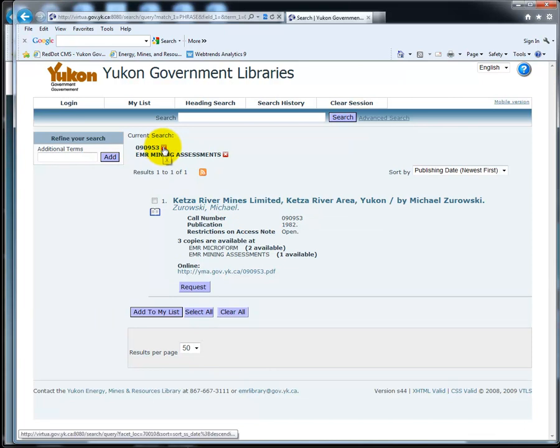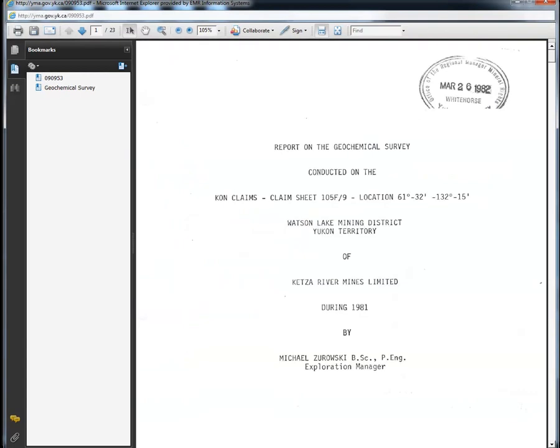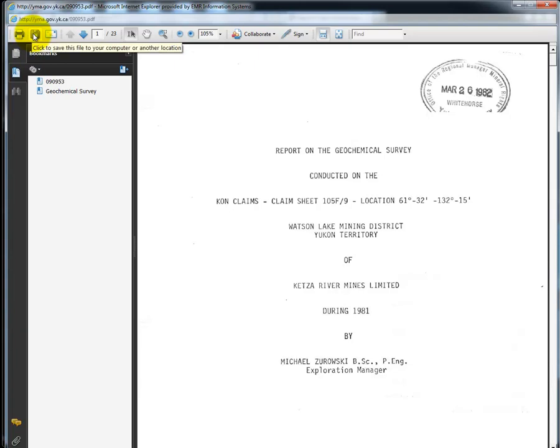Once you have found the assessment report that you were searching for, you can see it by clicking on the online link. Once the report shows up, you can print it, save it, or email yourself a copy.